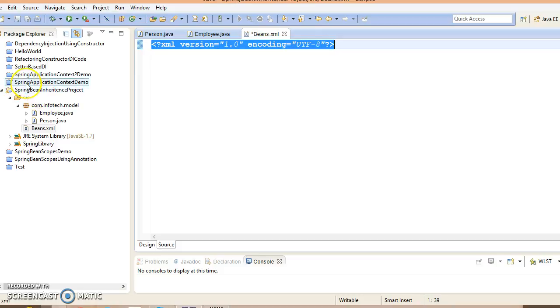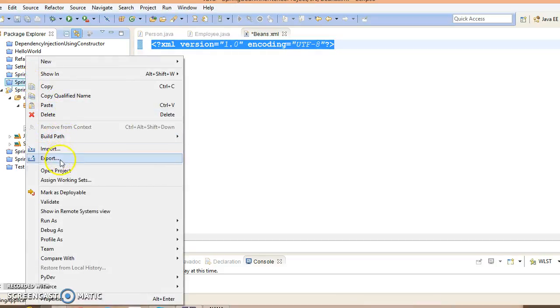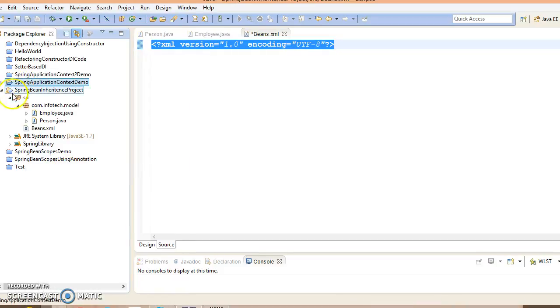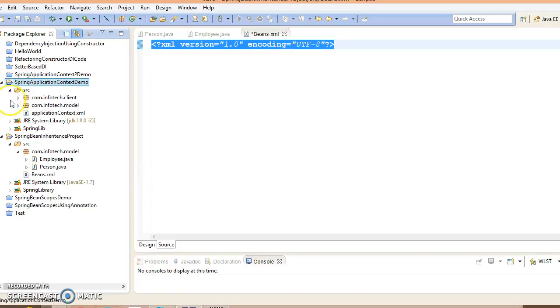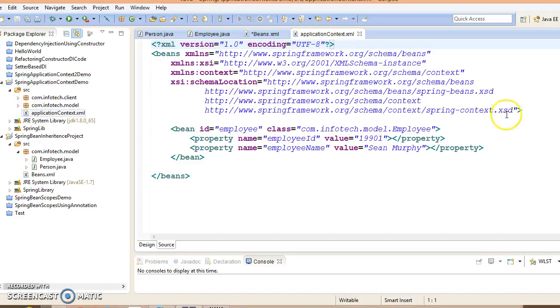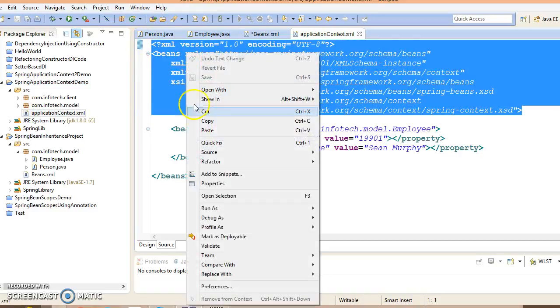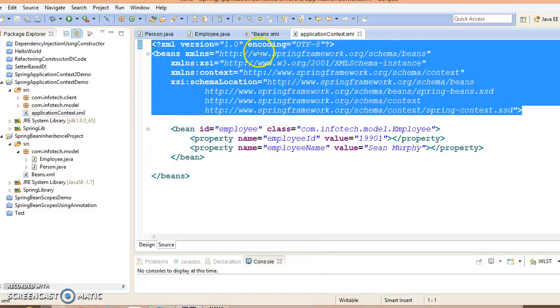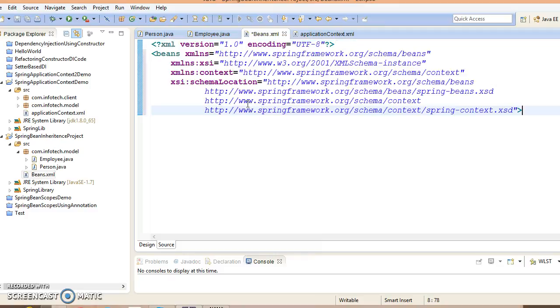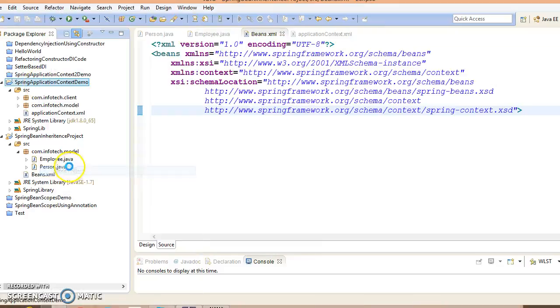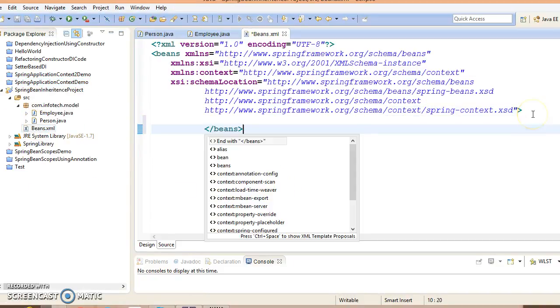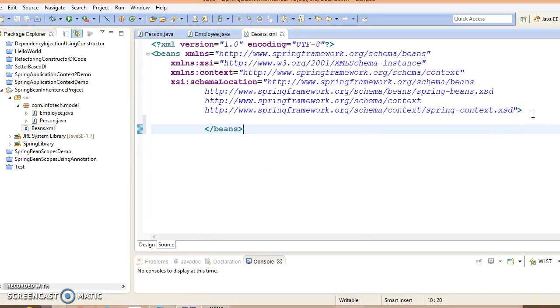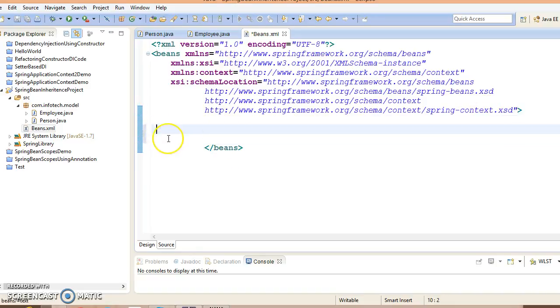Let me find one. Open this project, go to the XML file, and copy this doctype from here and paste it. Now let me close this project. This is the XML doctype. Now here we can configure our beans. Our first bean is Person.